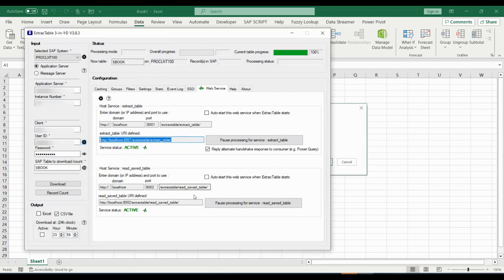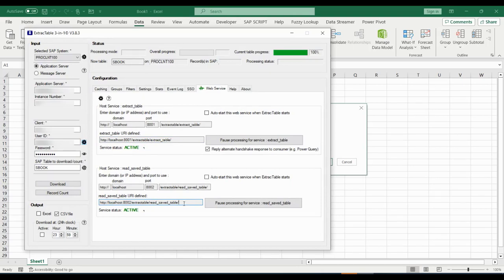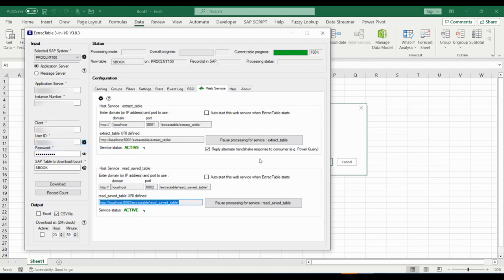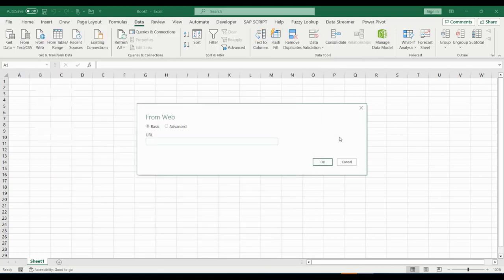As URL we copy the read saved table web service address from the connector. Once the Power Query is running fine we will replace that in the end with the extract table web service.